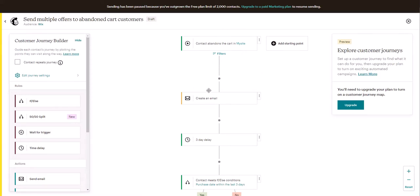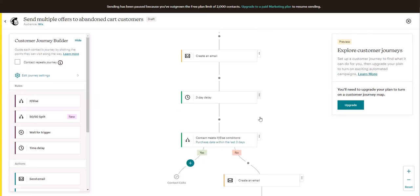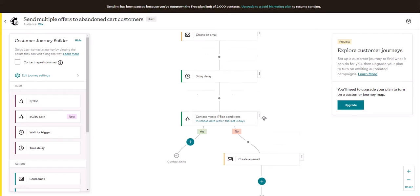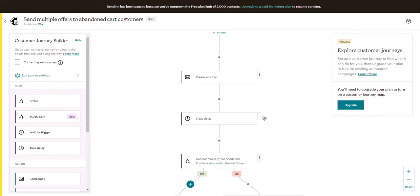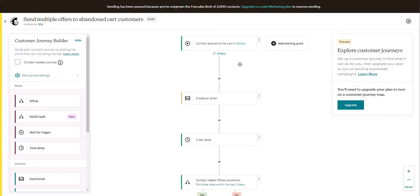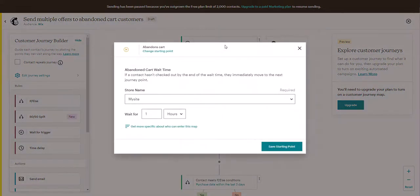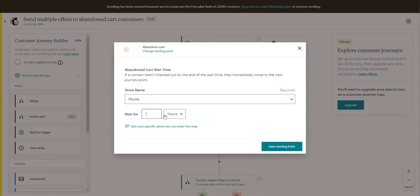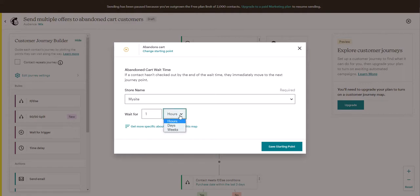Now you can see the way that Mailchimp has it set up. If someone's cart is abandoned, you can click on it and select how long before the first email will get sent. One hour is generally recommended.